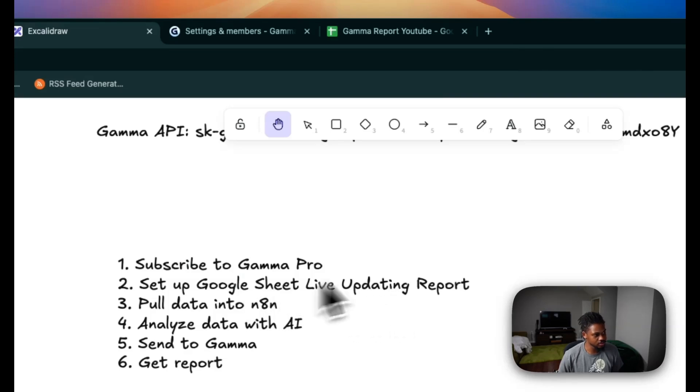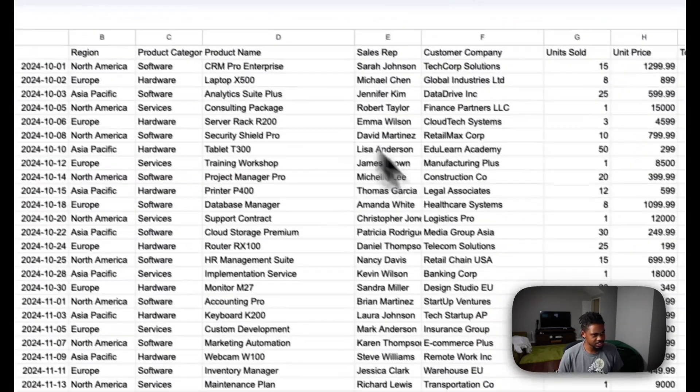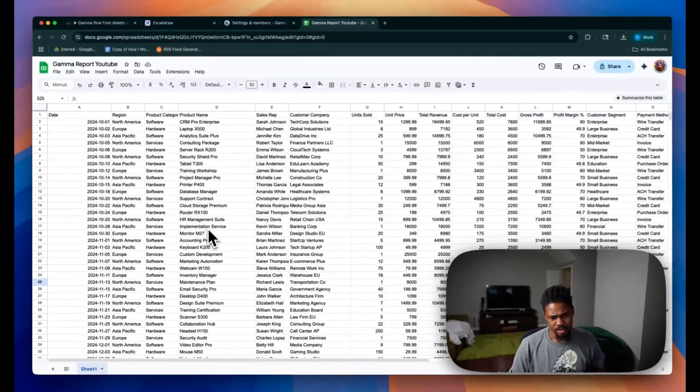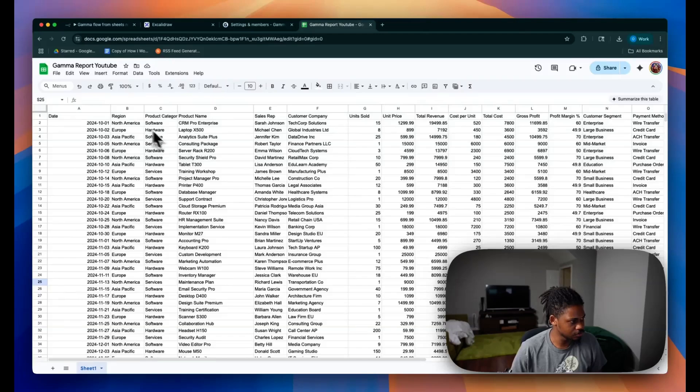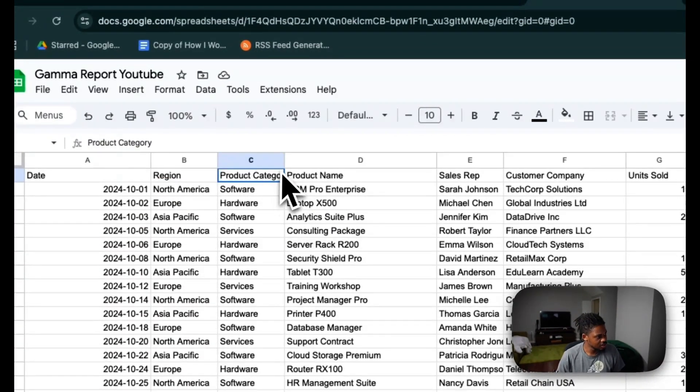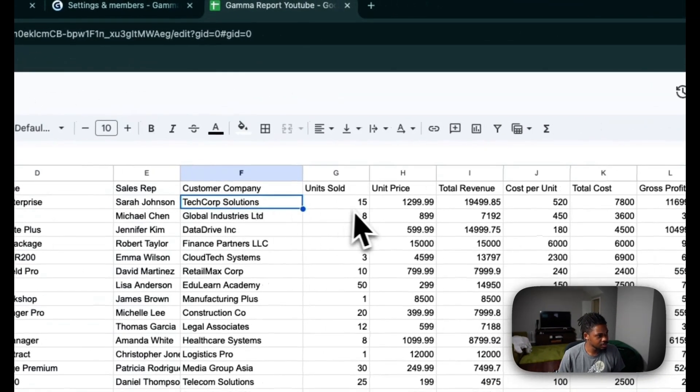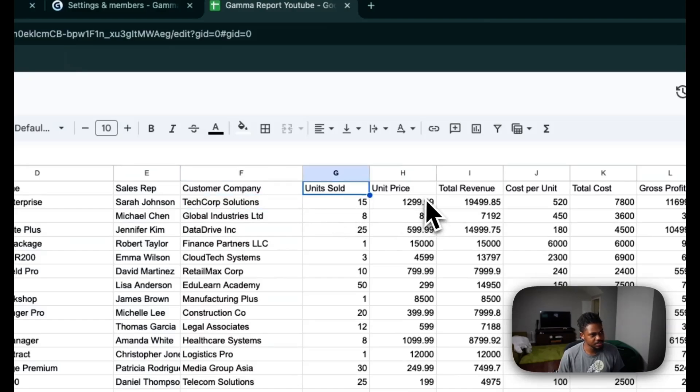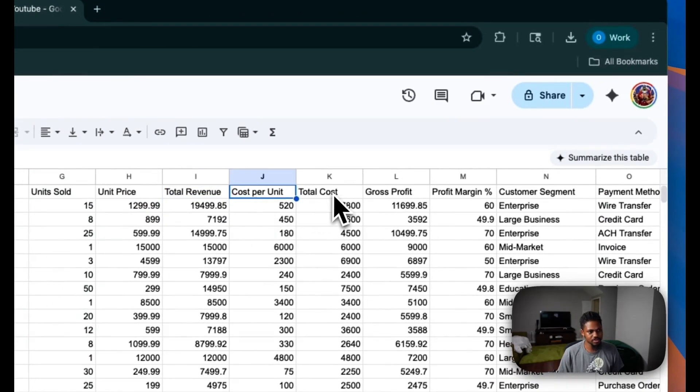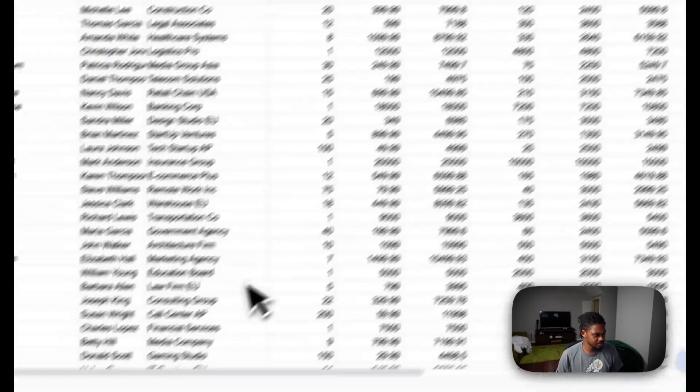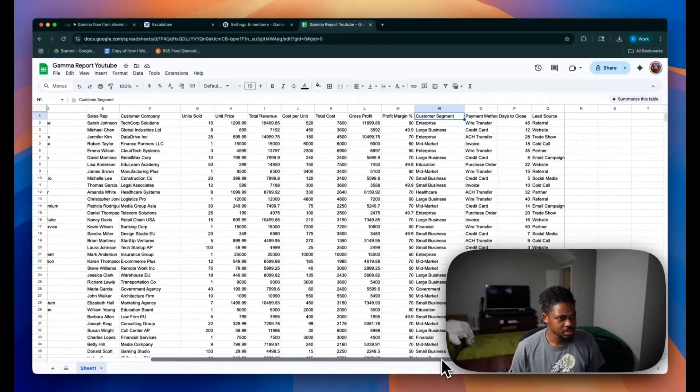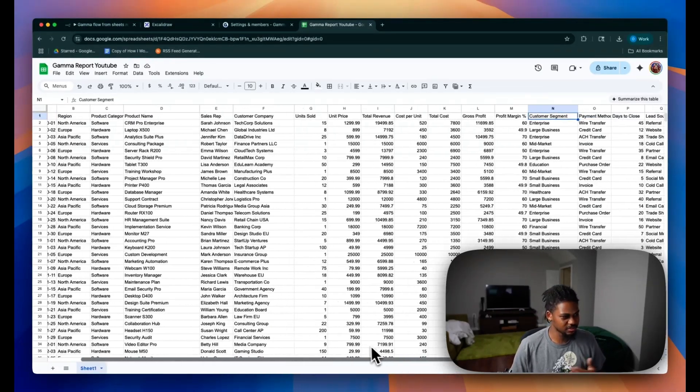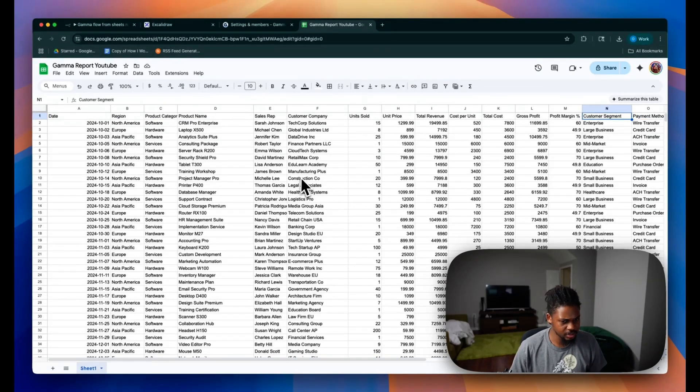After you sign up for Gamma Pro, the next thing you want to do is get your Google Sheets. So here is a Google Sheet I have. This is something that any business might have. For example, if we have like a region of customers, product categories, the name of the products, the sales rep, the customer's company, unit sold, price, revenue, cost per unit, total cost, profit, profit margin, customer segments, payment method, days to close lead source, right? So this is kind of like a typical sales report any typical company might be using.